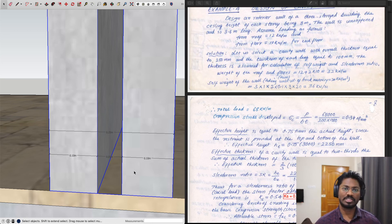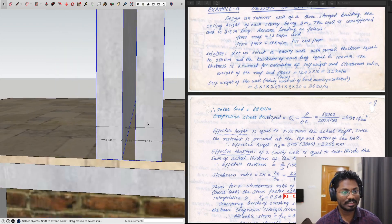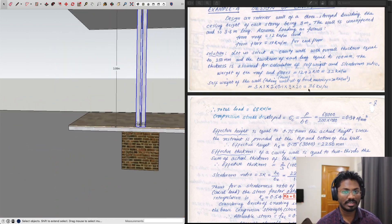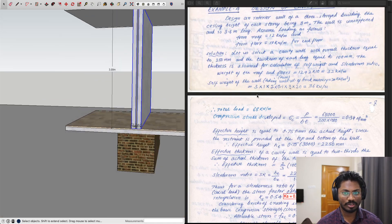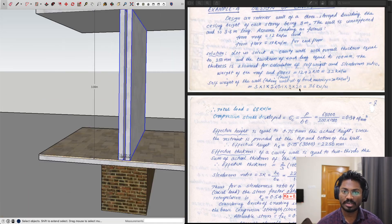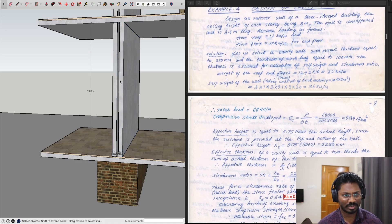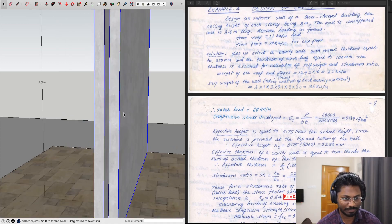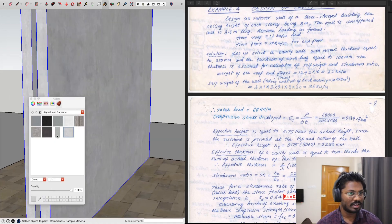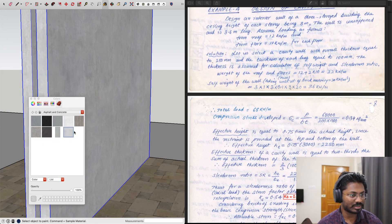Note that 0.2 m is the thickness of the hollow wall excluding the air void. The height is 3 m per story, and 20 kN/m³ is the unit weight of brick masonry used here.